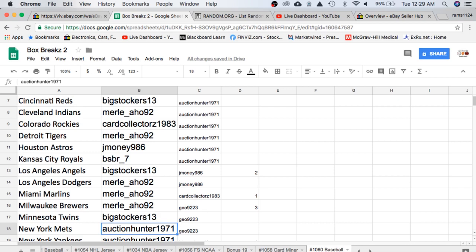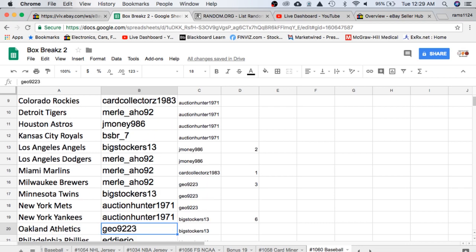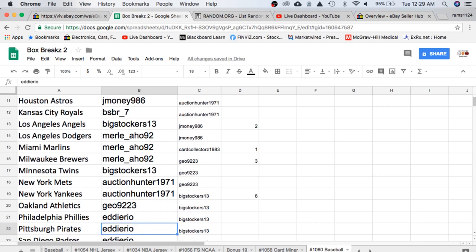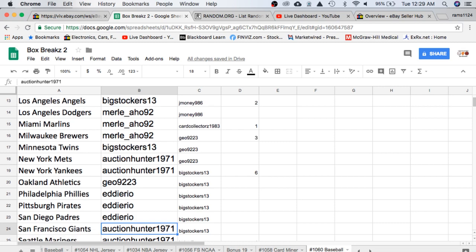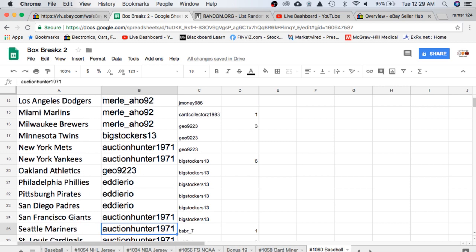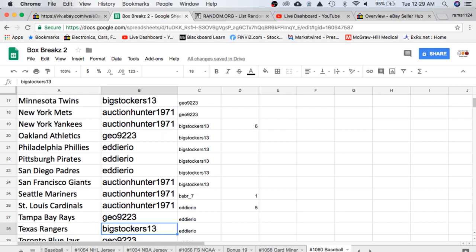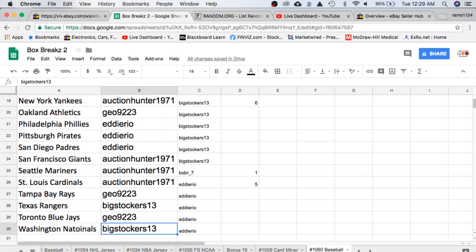Big Stalkers Twins. Auction Hunter, Mets, and Yankees. Geo Athletics. Eddie Phillies, Pirates and Padres. Auction Hunter Giants, Mariners, Cardinals. Geo Rays. Big Stalkers Rangers. Geo Blue Jays.